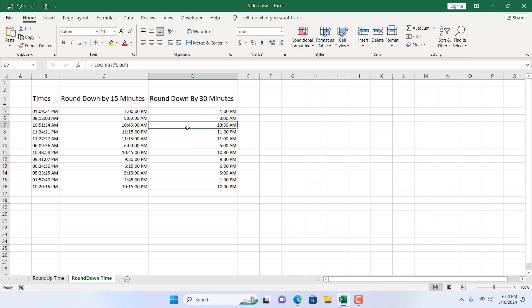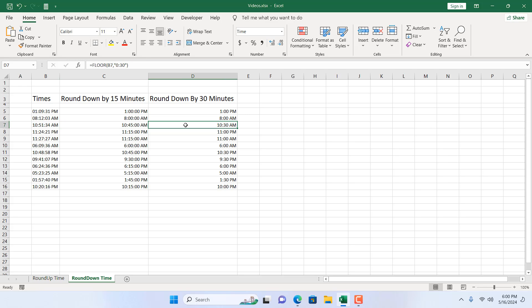If we round it down by 15 minutes, it would have been 10:45. And as we have round down by 30 minutes, it's become 10:30. So this is how you can round down a time by a quarter or a half an hour.